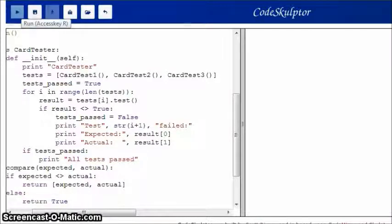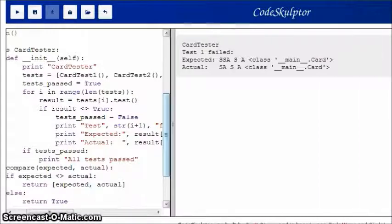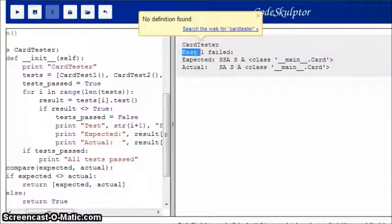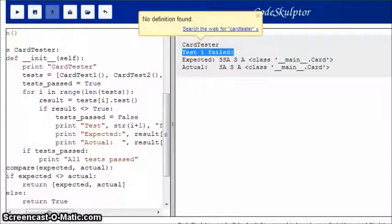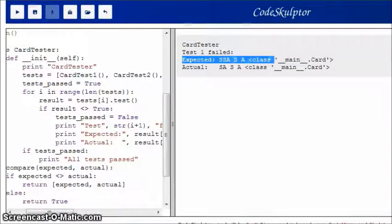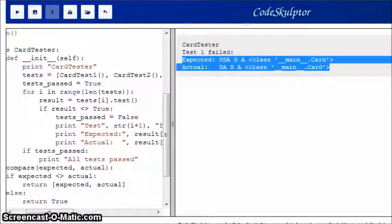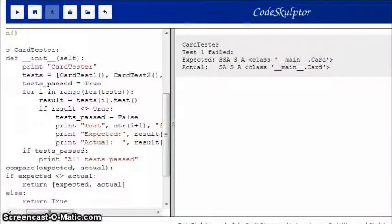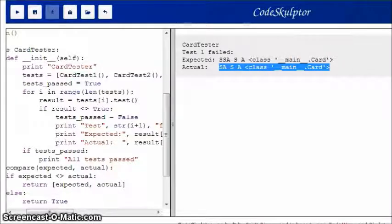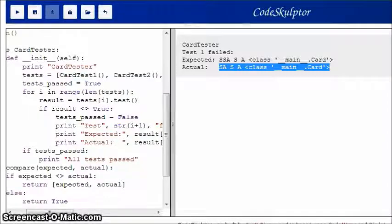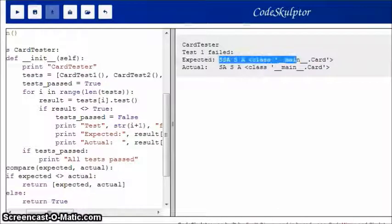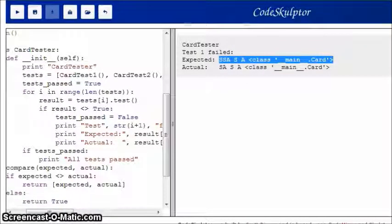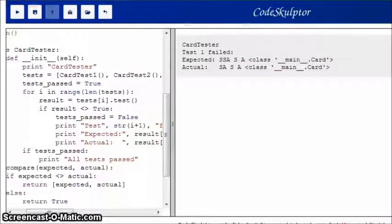So, now when I run it, here we see, we see card tester. We see, oh, there's a problem with test one. Test one failed. And then, we see the expected and actual values. So, we know immediately that test one failed. We can see the difference. So, we know that this is what actually happened, what actually was returned by the code that we're testing. And we know that this is what we're expecting, so we can see exactly where the issue is. It's right here. This S is missing from the output here.